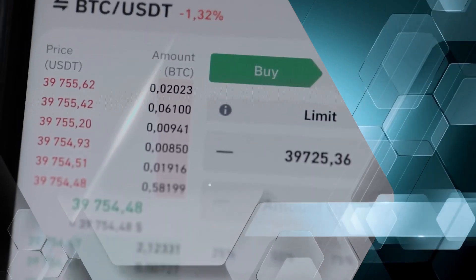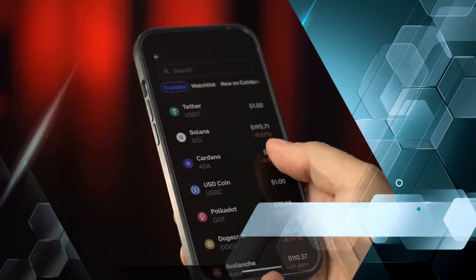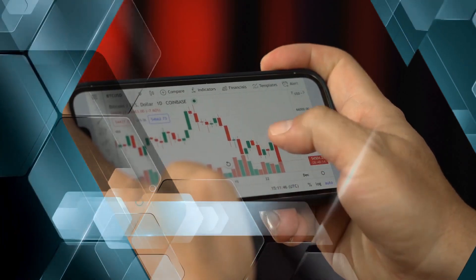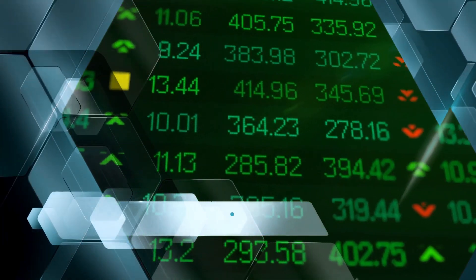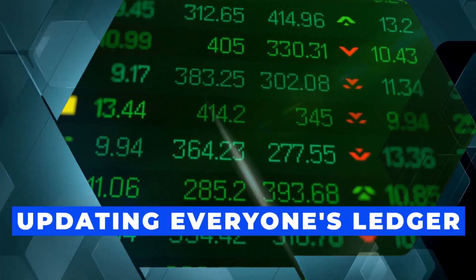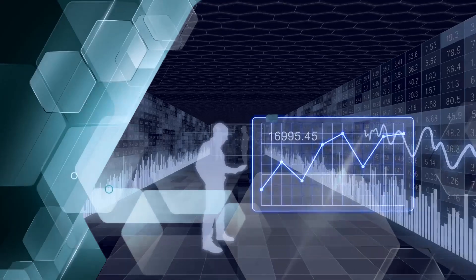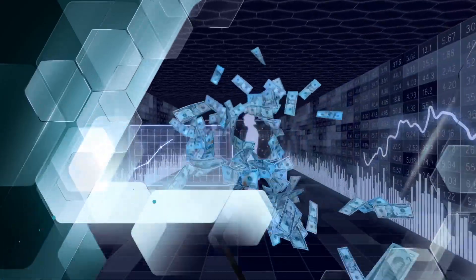When a new block is discovered, the successful miner fills it with one megabyte of validated transactions, adding it to the chain and updating everyone's ledger. In exchange, the miner is allowed to keep any fees attached to the transactions they add and receive a new Bitcoin known as a block reward.